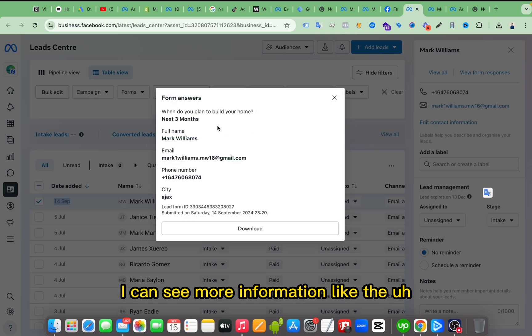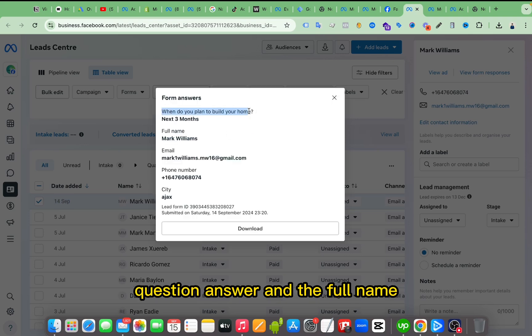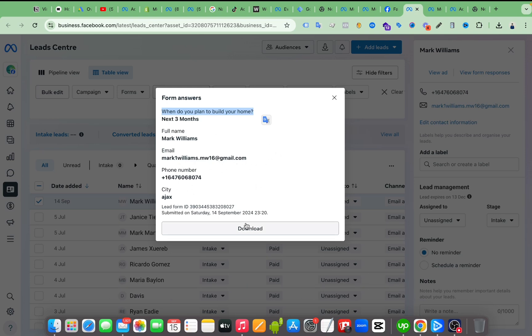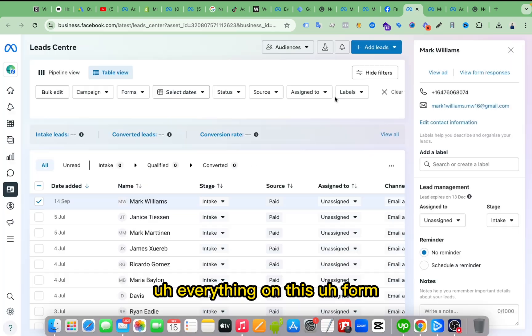Like the question answer and the full name, email and phone number, and also the city, everything on this form.